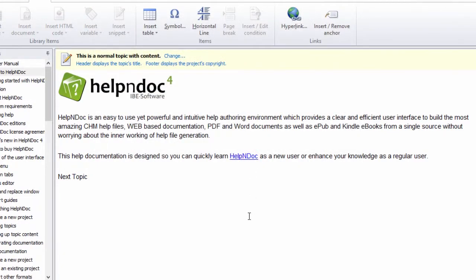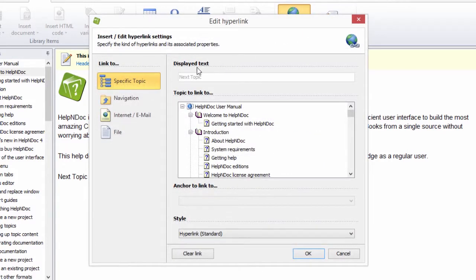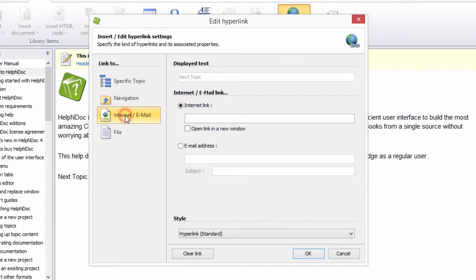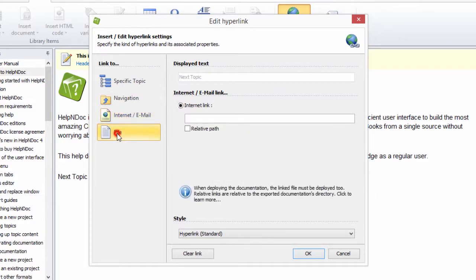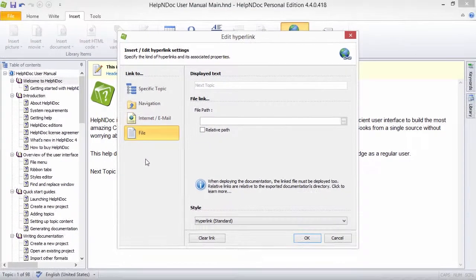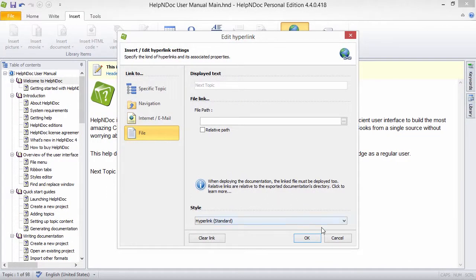HelpNDoc makes it easy for you to create hyperlinks to relative topics, web pages, create email messages, and files. The steps for defining these types of hyperlinks are outlined in another video.